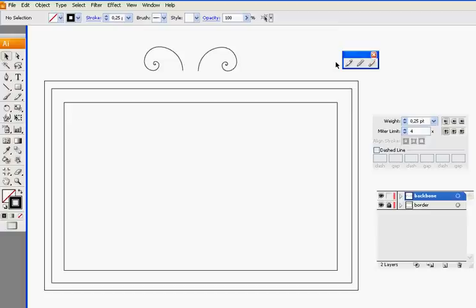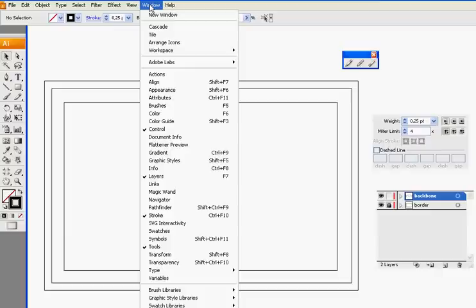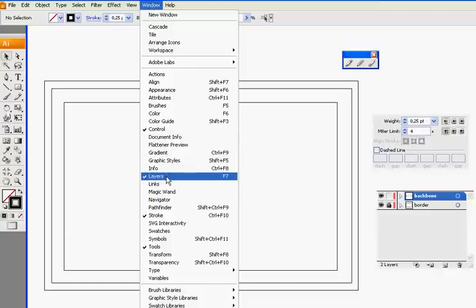First of all you have to know about tools I will use. Most important is you make the layer panel visible and also the stroke size. You are doing this by selecting window and clicking on layers stroke.